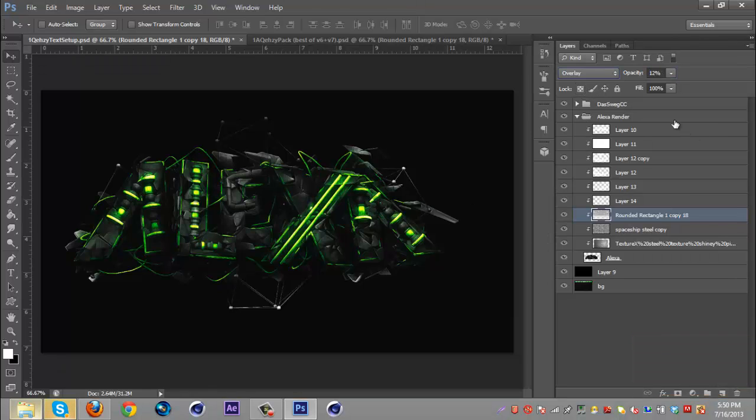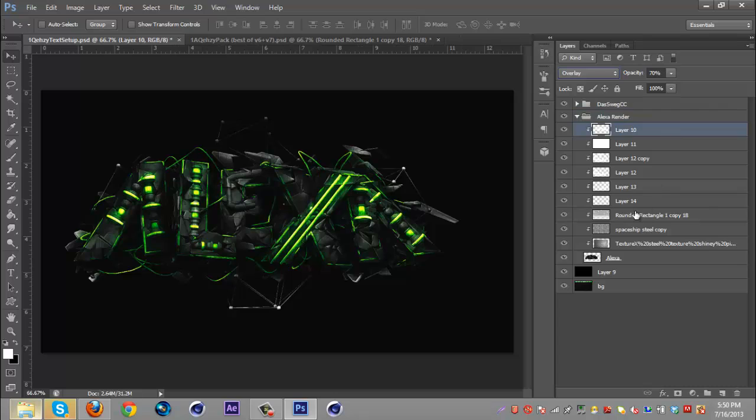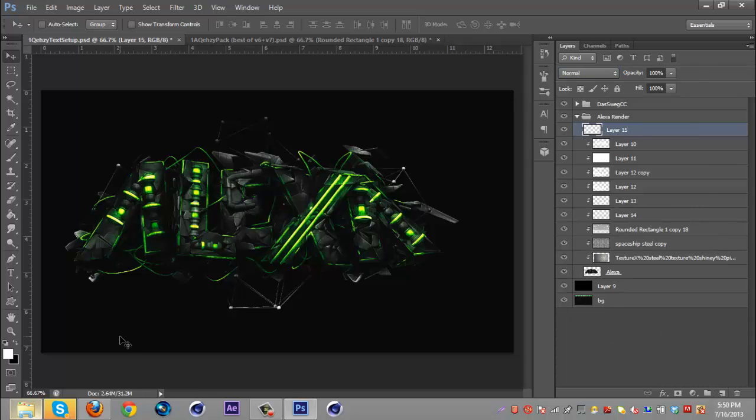And now here's the part that everyone always asks me about is how I get the edges to glow. I don't even think they glow but I mean that's kind of like the word people use. Basically you want to make a new layer. I usually don't put it on overlay or on a clip masking, I just kind of leave it out by itself.